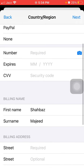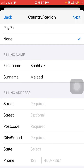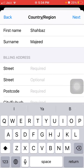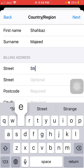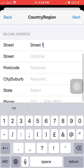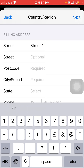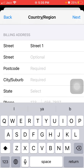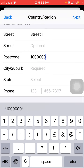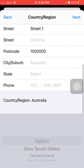Now we are going to select 'None' for payment and put in the street address. Then we have to put the postcode — you can put any address and select the street.